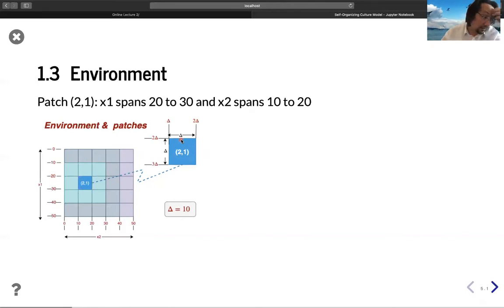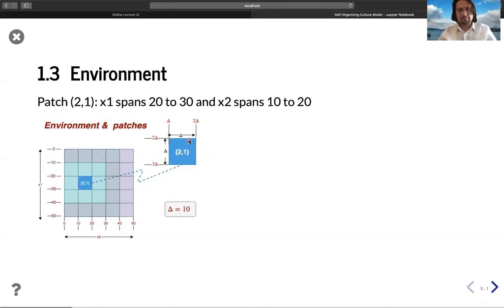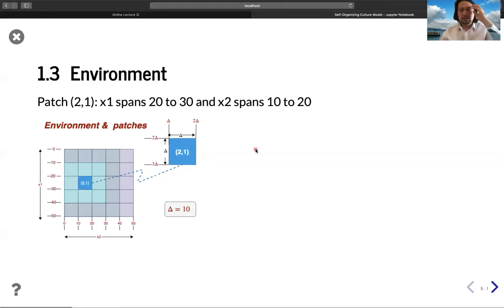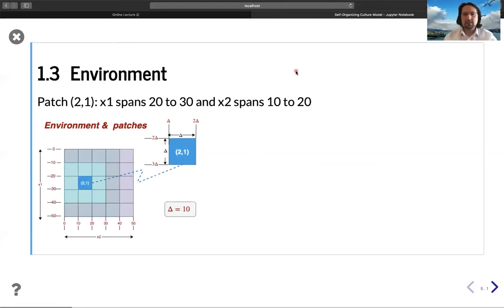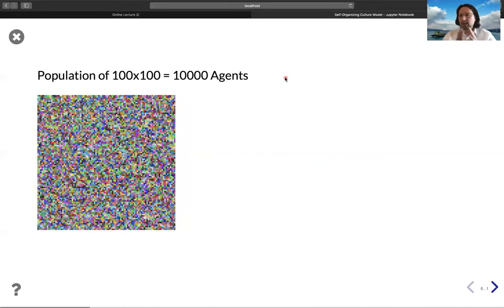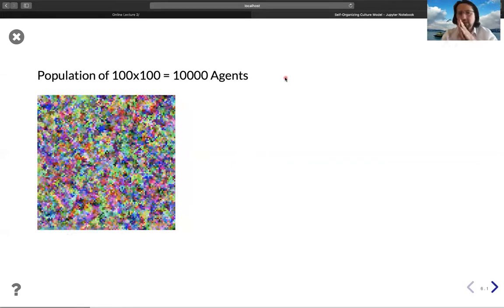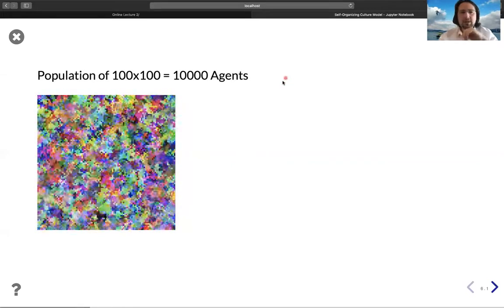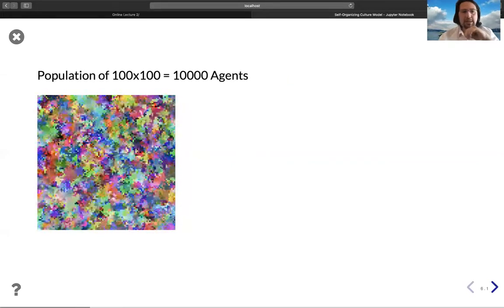So this is the location of an agent, and we will start to code it now. But first, let me just show you